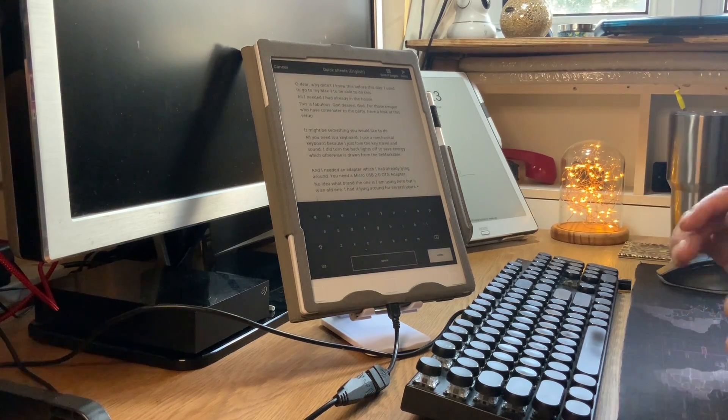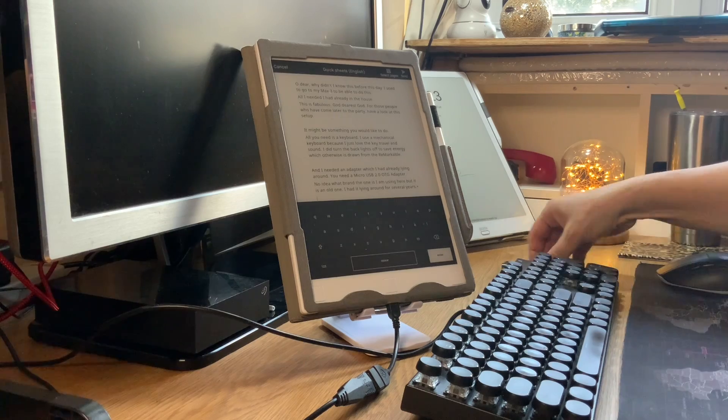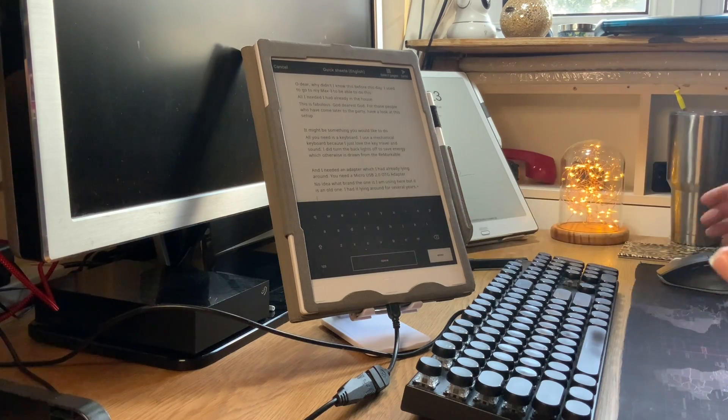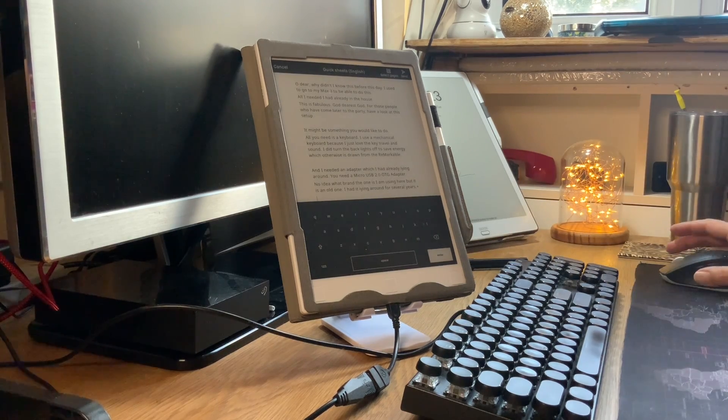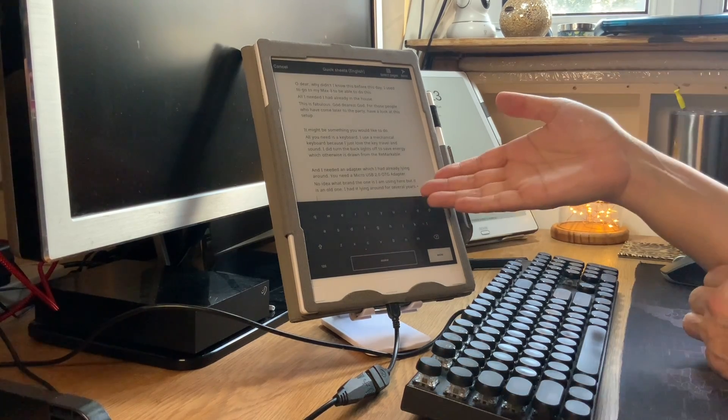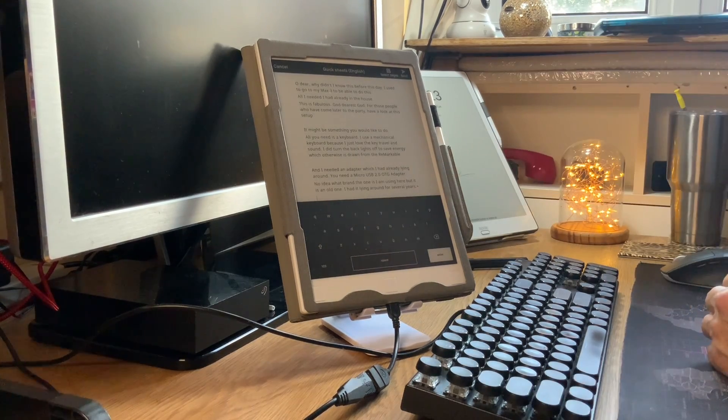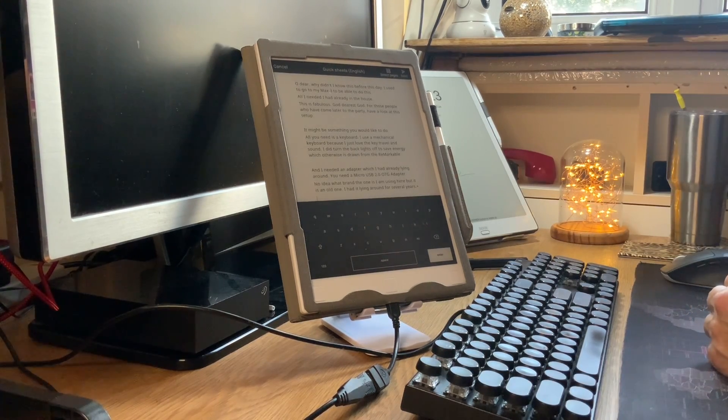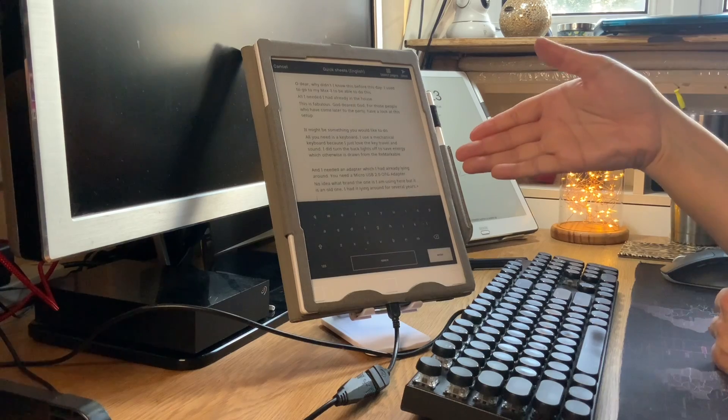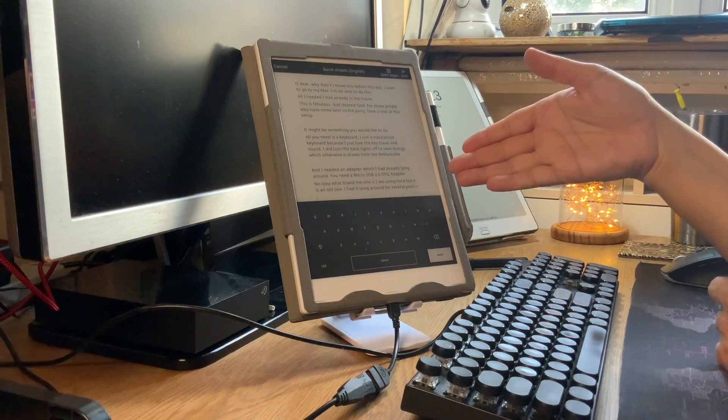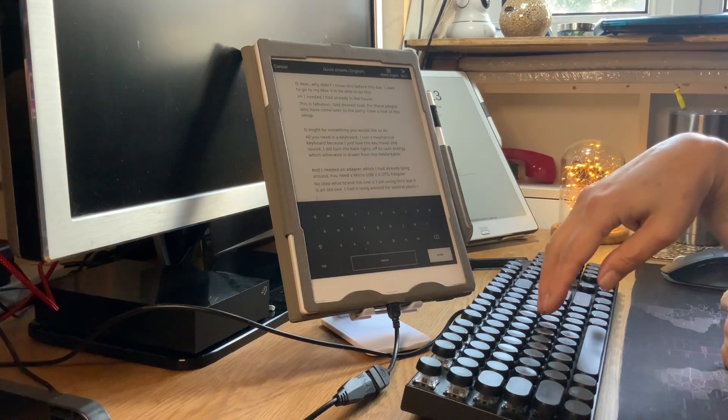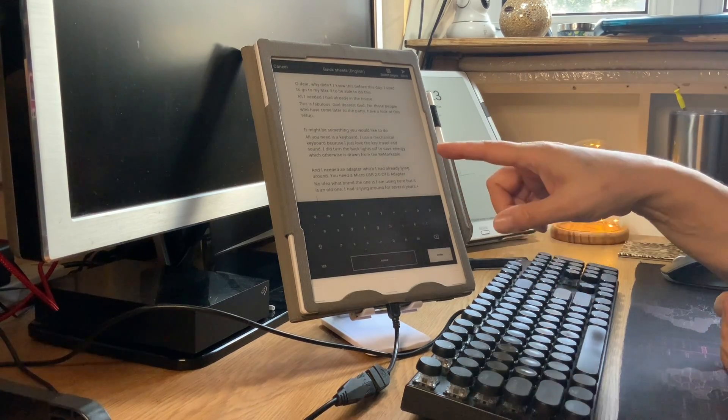Okay, for those of you who came later to the party of the Remarkable and didn't know, you can also use a keyboard.